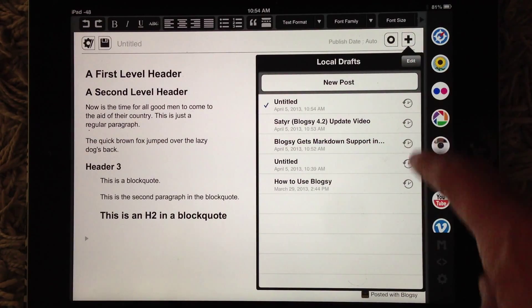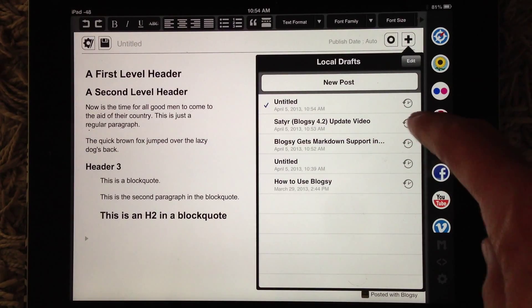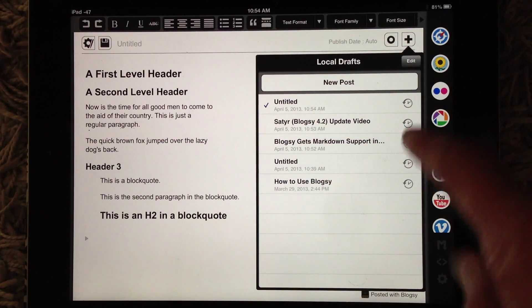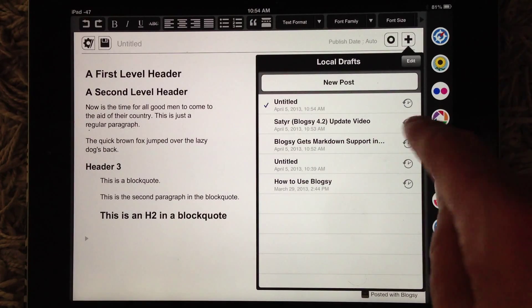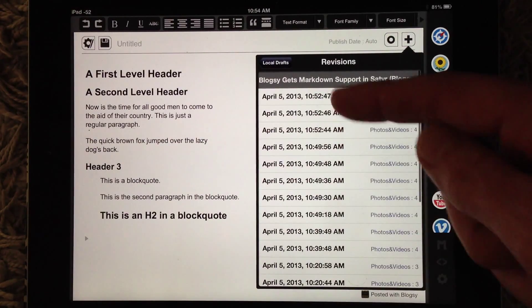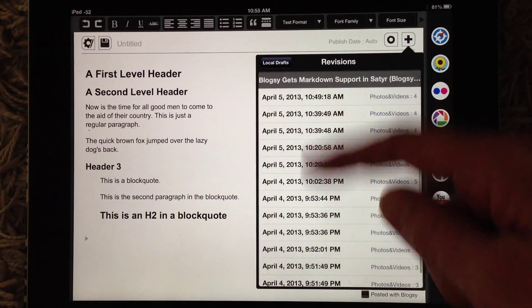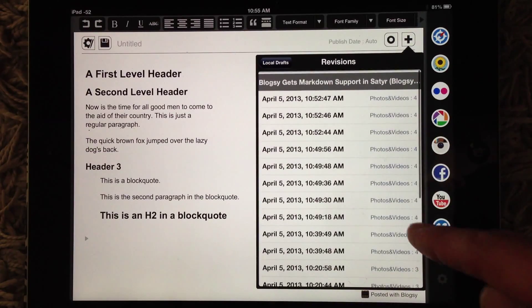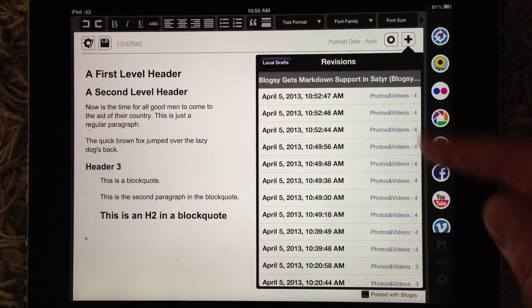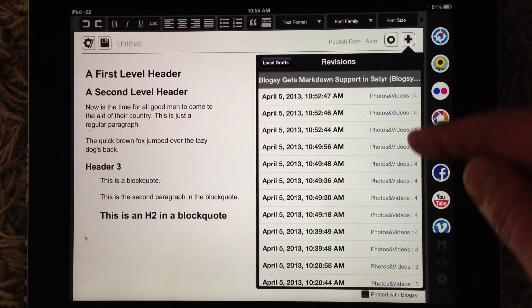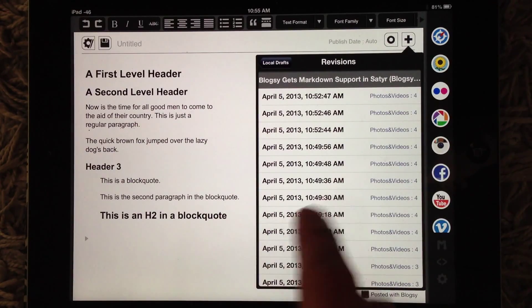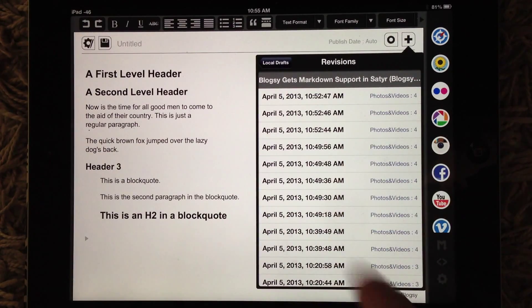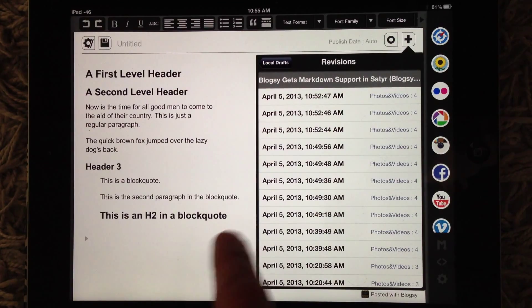Over here we have a clock with an arrow, and that is for different versions that have been saved. So if we tap on that, you'll see the time it was saved and how many photos and videos were in the post at that save. So that is versions, and hopefully you guys like that.